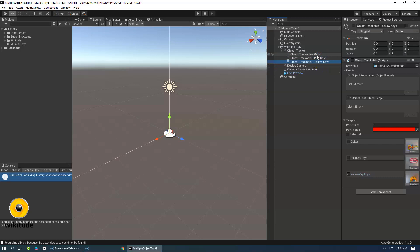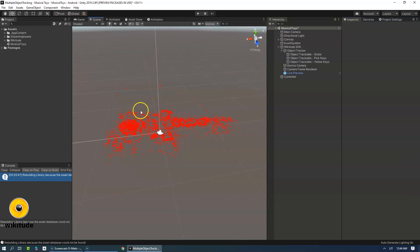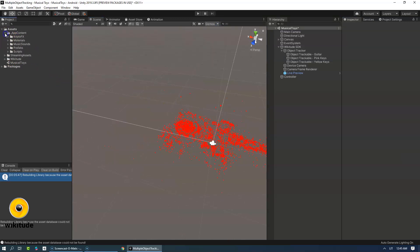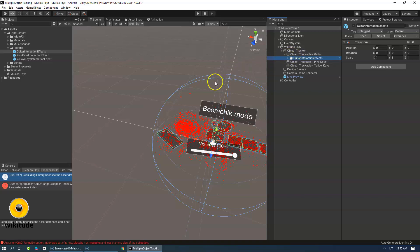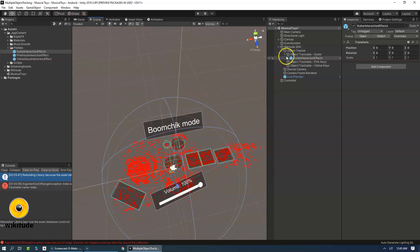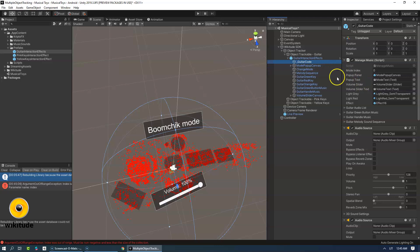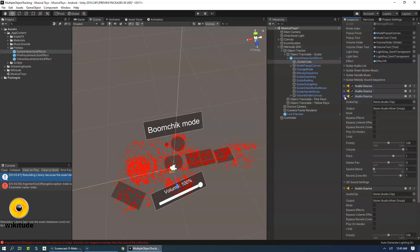Now select the Guitar and let's enter into Preview mode. Let's decrease the gizmos so that we could see the points of the guitar well. We're going to use the Guitar Interaction Effects Prefab — let's drag and drop it onto the Object Trackable Guitar. As you can see, there are some grey zones which are touch zones, and within the prefab we have a guitar code attached.